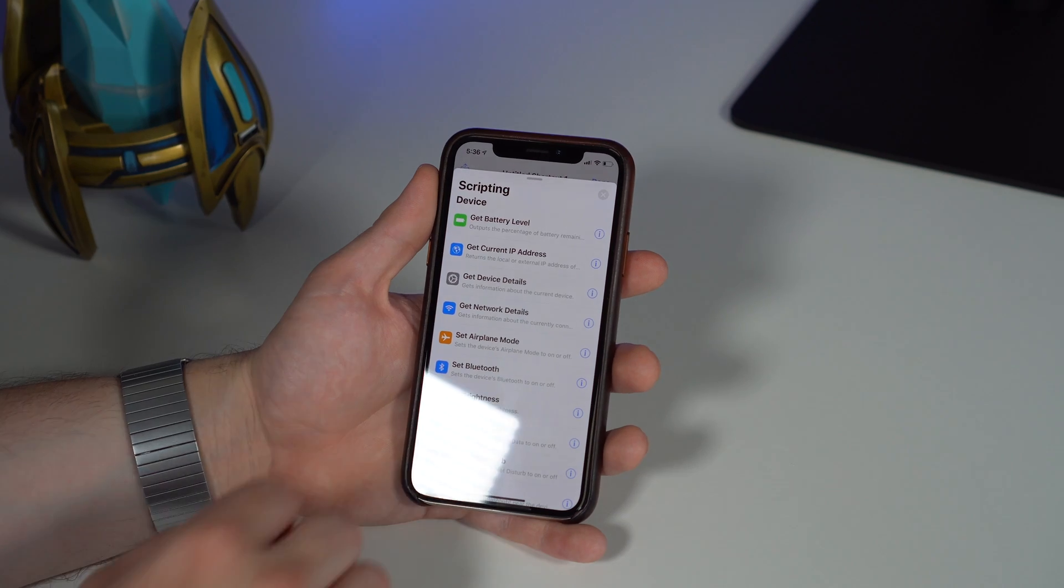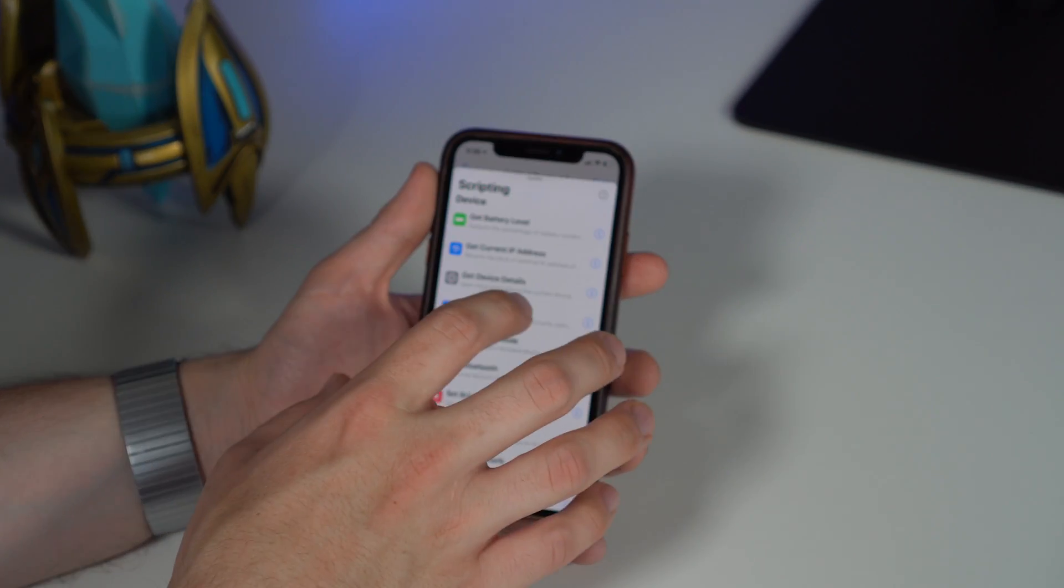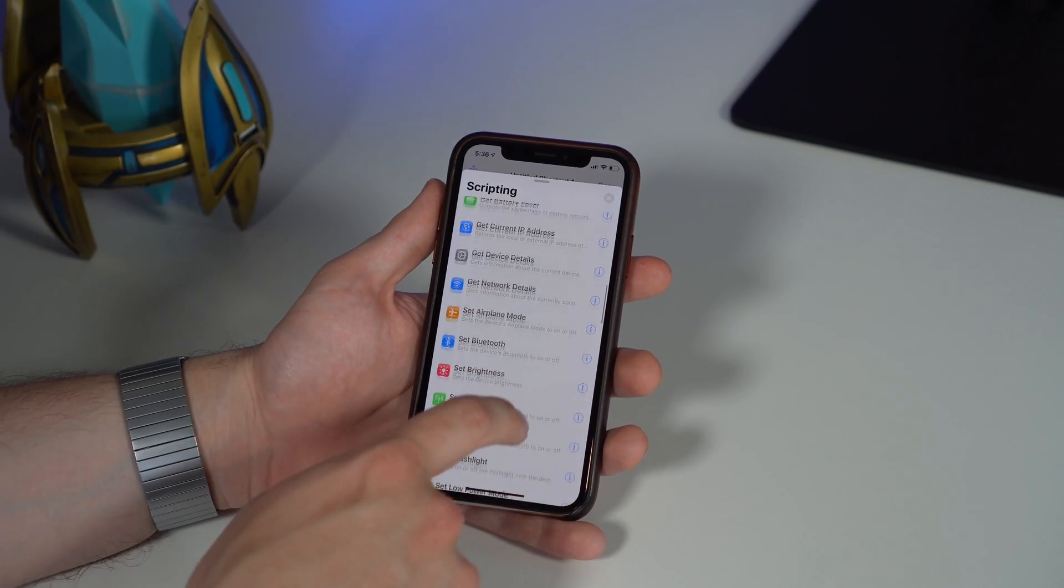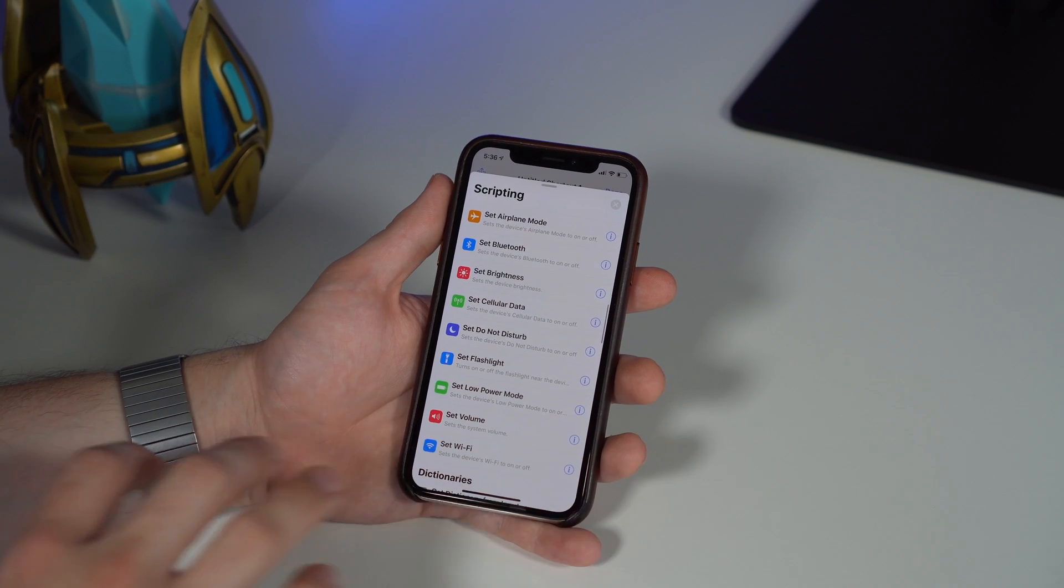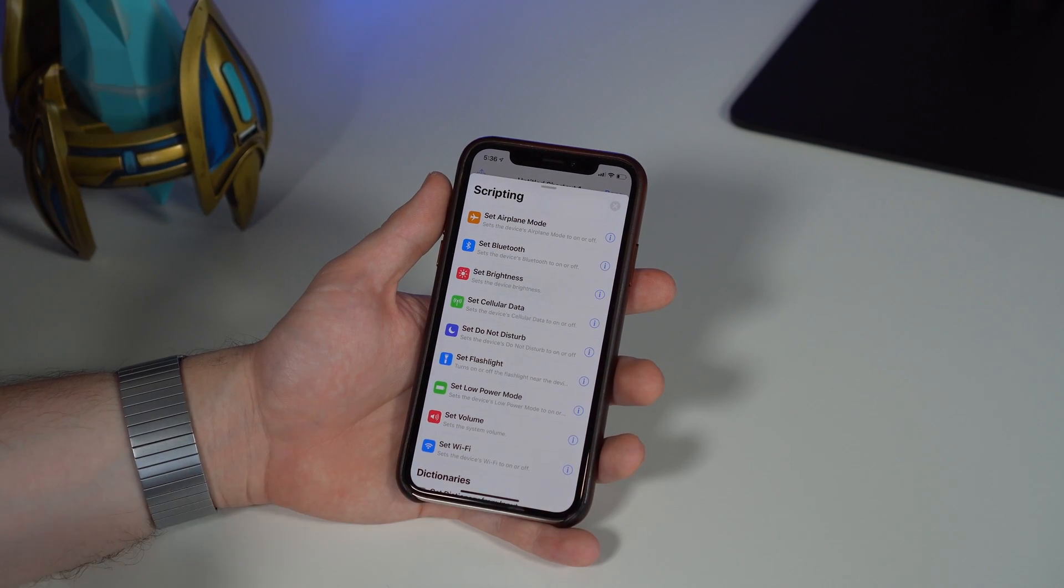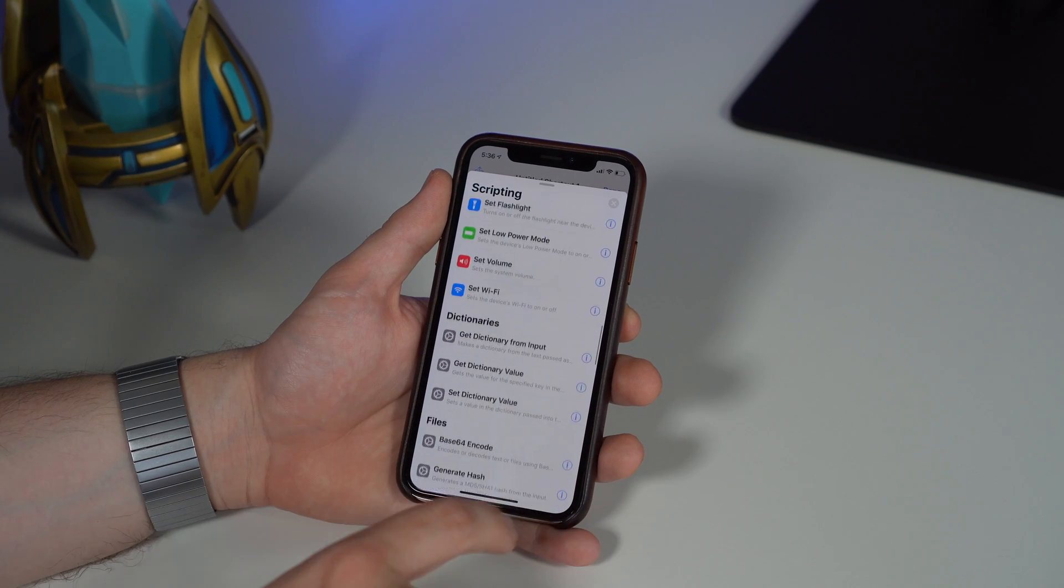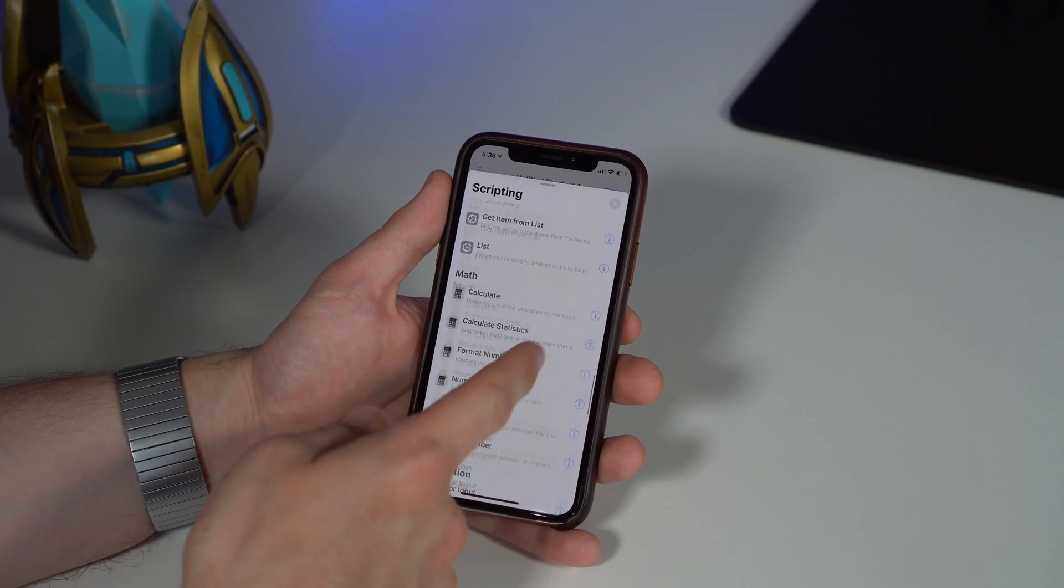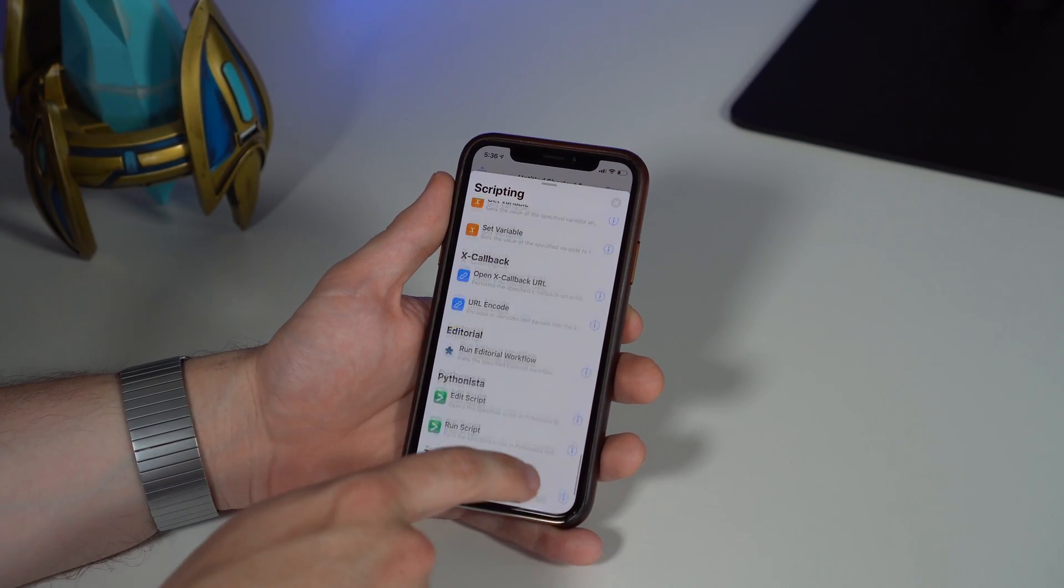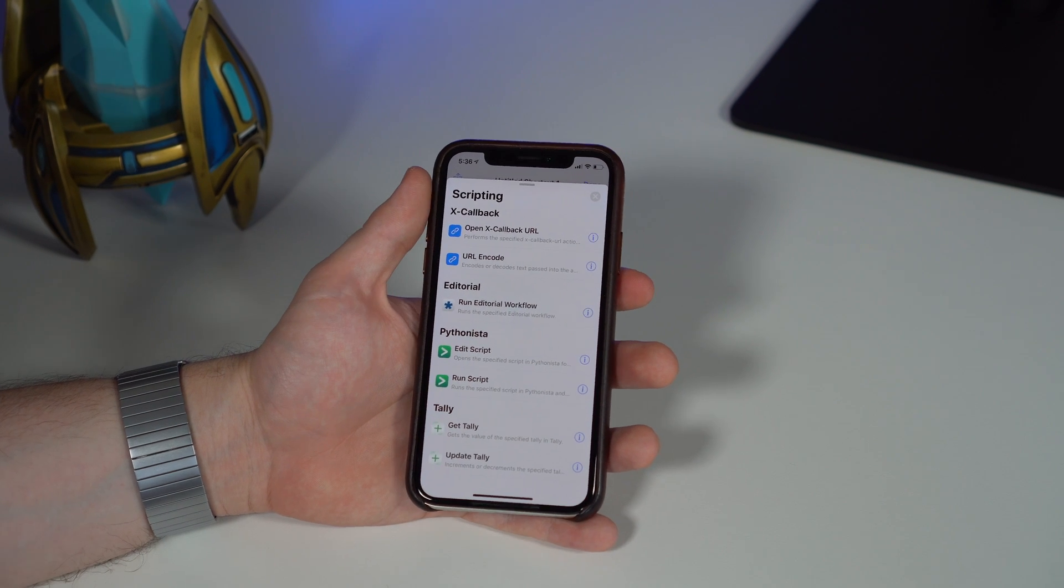You just have so many different scripting shortcuts you could do too, like getting the battery levels, your IP address, details about your device, network details. You could turn off flashlight, turn on your cellular, turn off, set the Wi-Fi—all different things you can do with Siri Shortcuts.